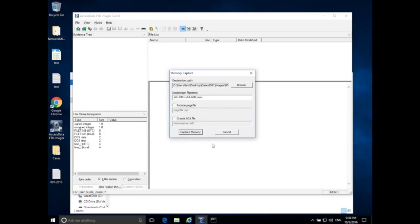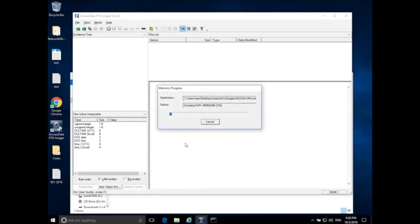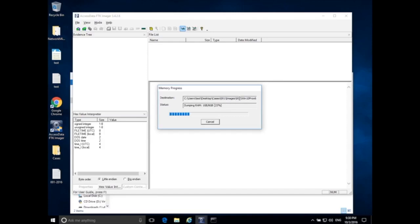So that's pretty much it for our options for capturing memory using FTK Imager. If I click Capture Memory, now it's going to go. We see that it's dumping RAM, and it detected 6 GB of RAM, so that's exactly what I was expecting. This is the folder, so we're saving it in our cases, 001, images 002, so our second device, and then Windows 10 Pro, x64, 6 GB dot mem.